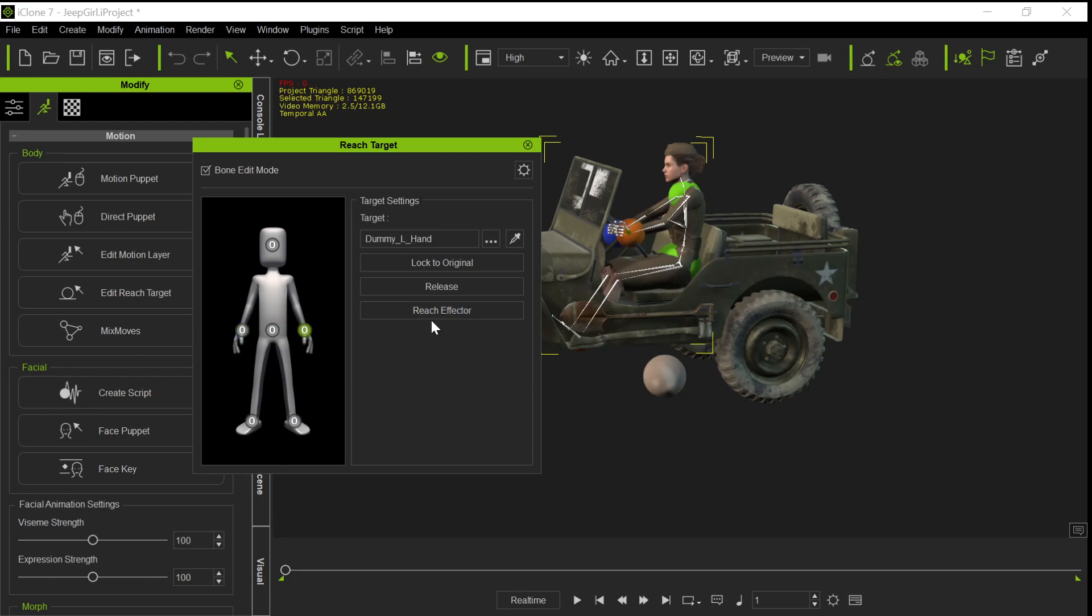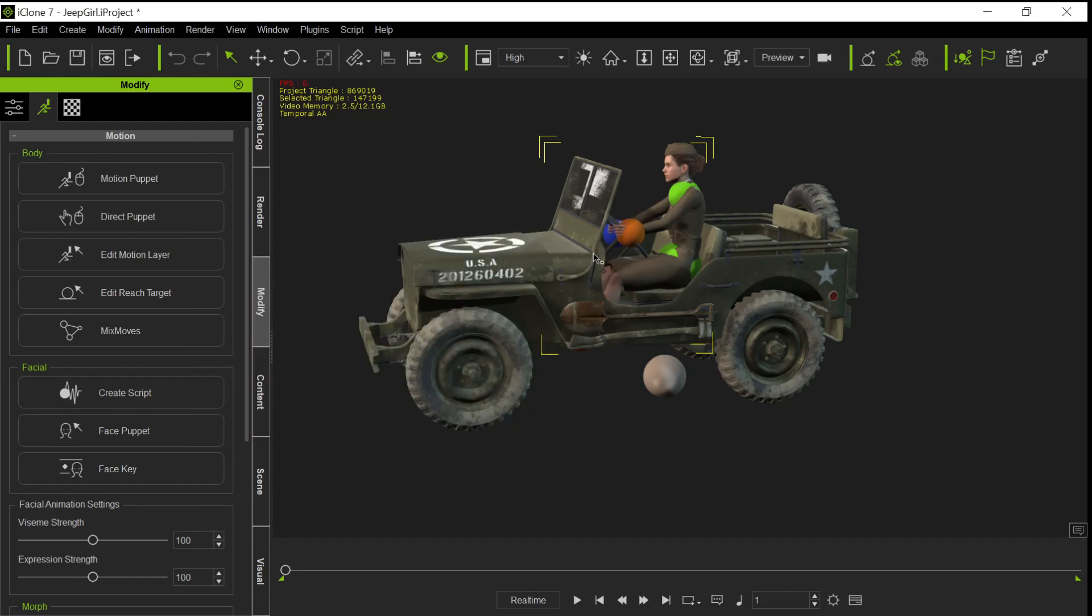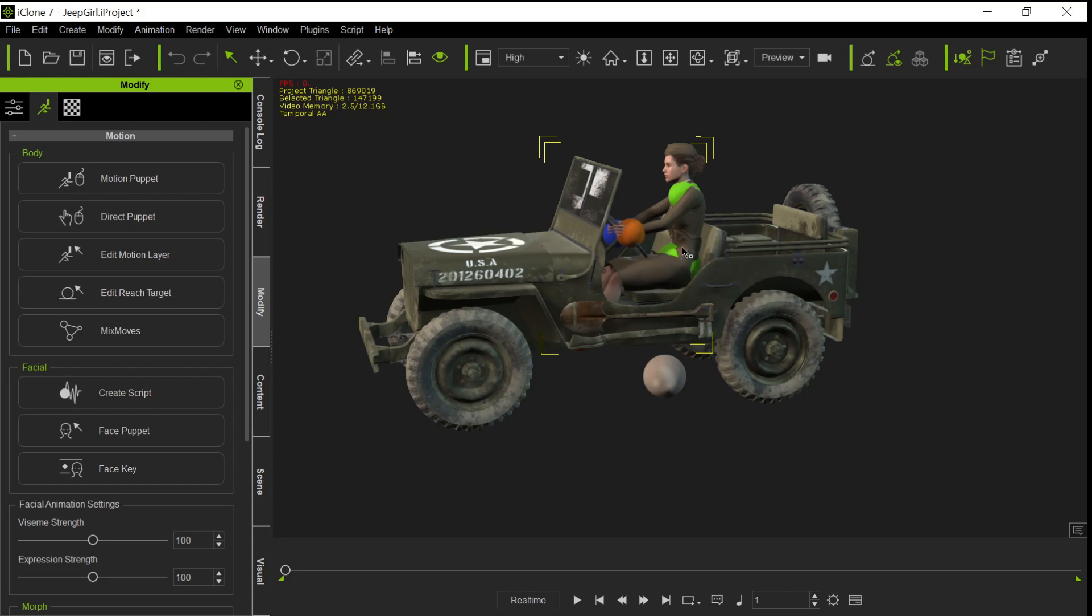So you create them by using reach effectors. And once you've created them with reach effectors, again this is just the hands and or the feet, you can lock one or both. But you have to lock something to have that character locked so that as it moves, something's locked. I guess you can lock the butt if you just wanted to lock the butt to the chair and then have everything flail around.